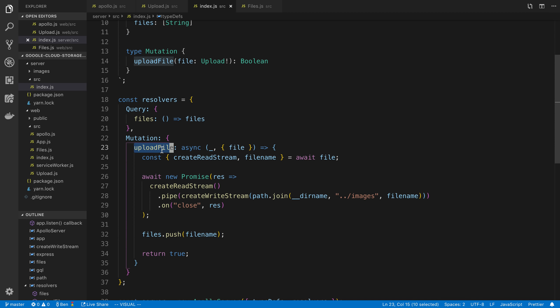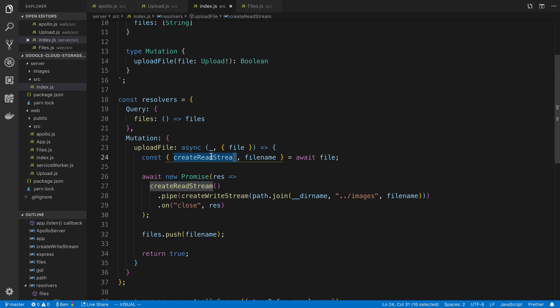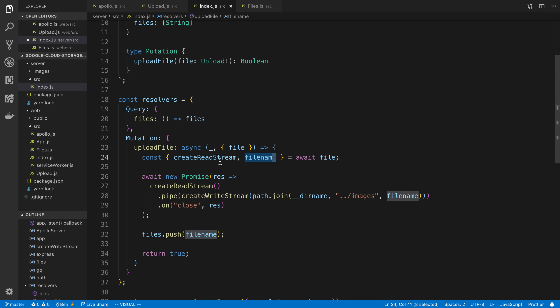So I'm saying upload file. We take one file variable. And what this is going to be is going to be a promise that returns basically some different metadata. One of those pieces is called create read stream. The other is file name. So this is the file name of whatever the user uploaded. So we're going to use that to name the file. And secondly, this is basically how we get access to the data associated with the file, so we can do whatever we want with it. Say save it to the file system, and then read it back later.